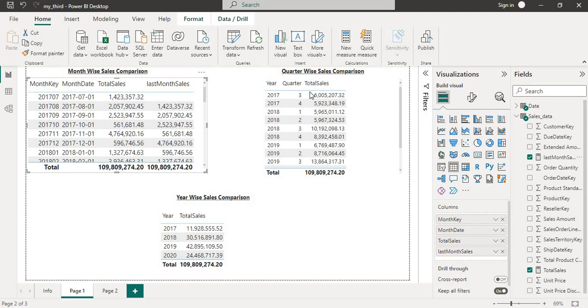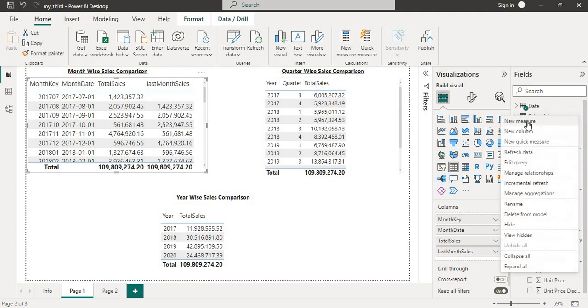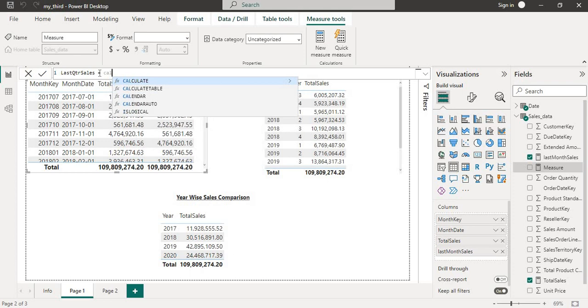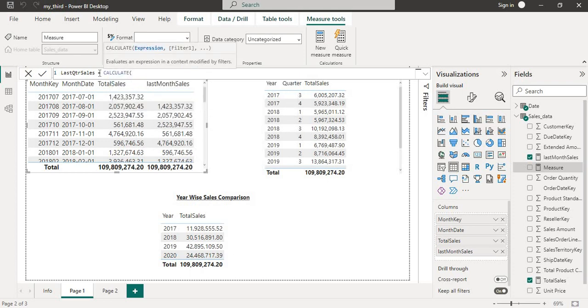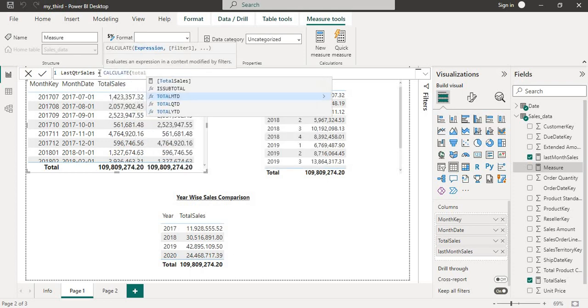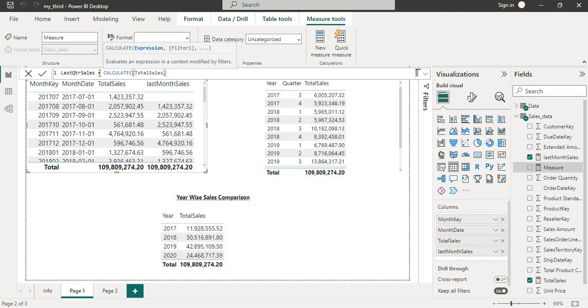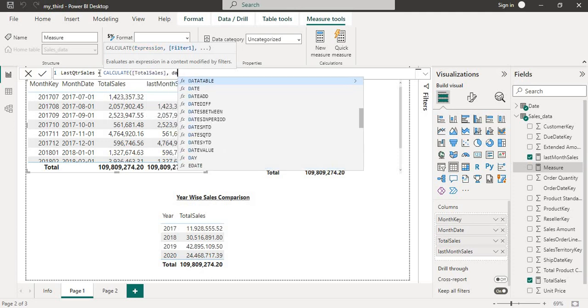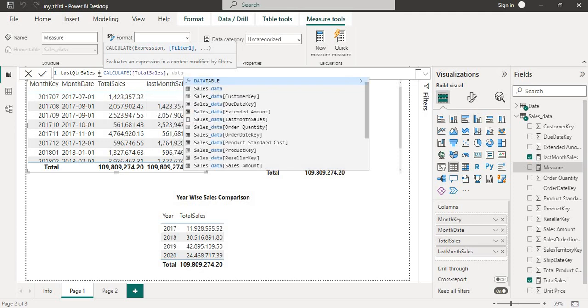I will create one more DAX for quarter-wise. I will go into new measure again. I will name it as last quarter sales, then CALCULATE same as previous one, total sales, the DAX which I have already created, and DATEADD.